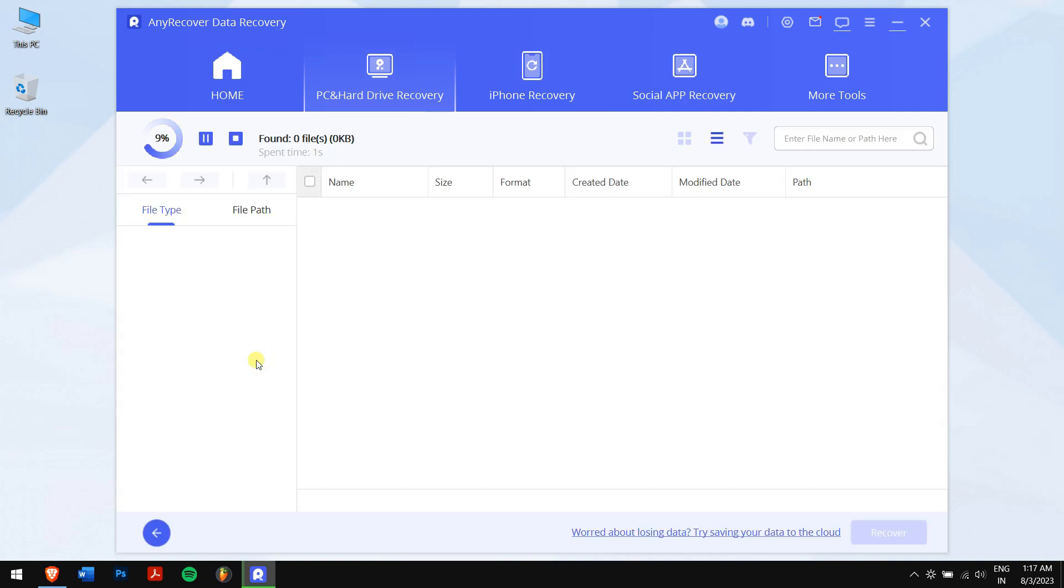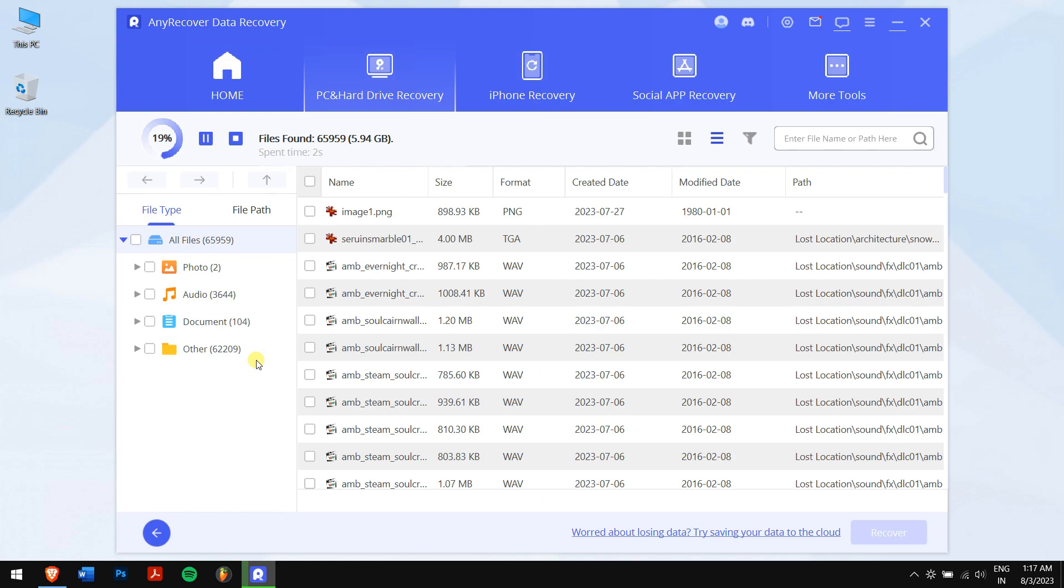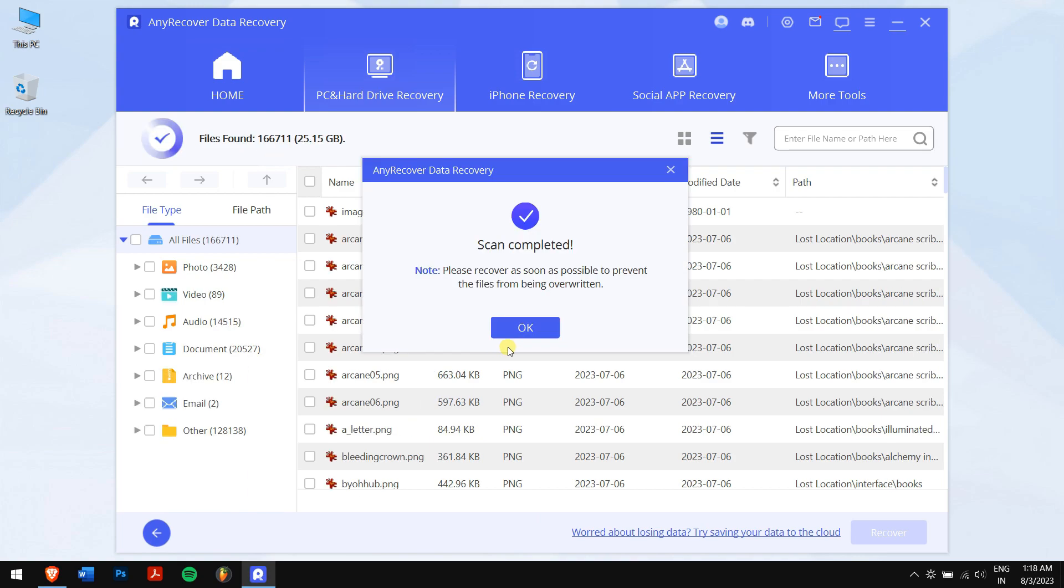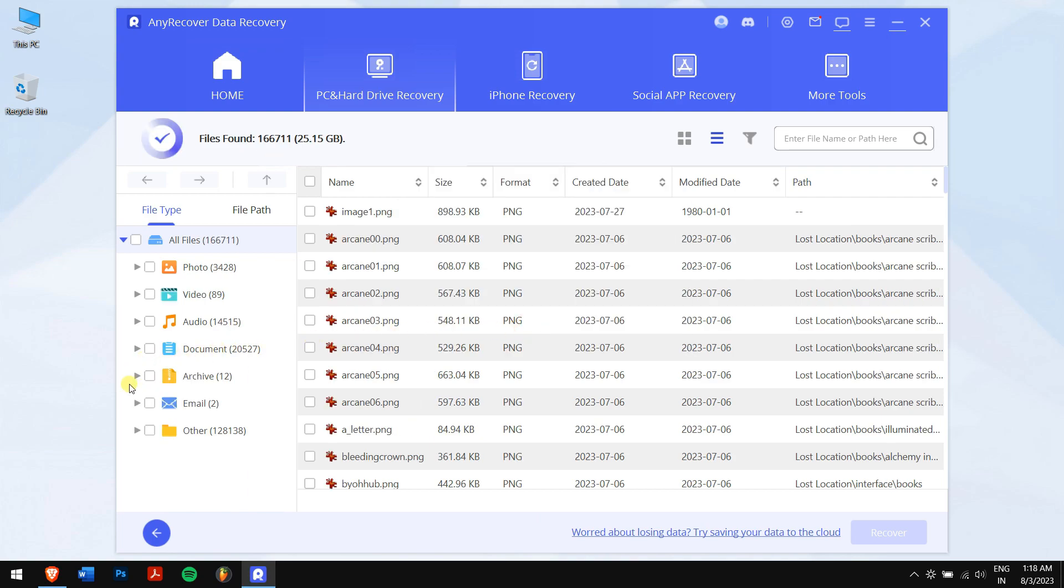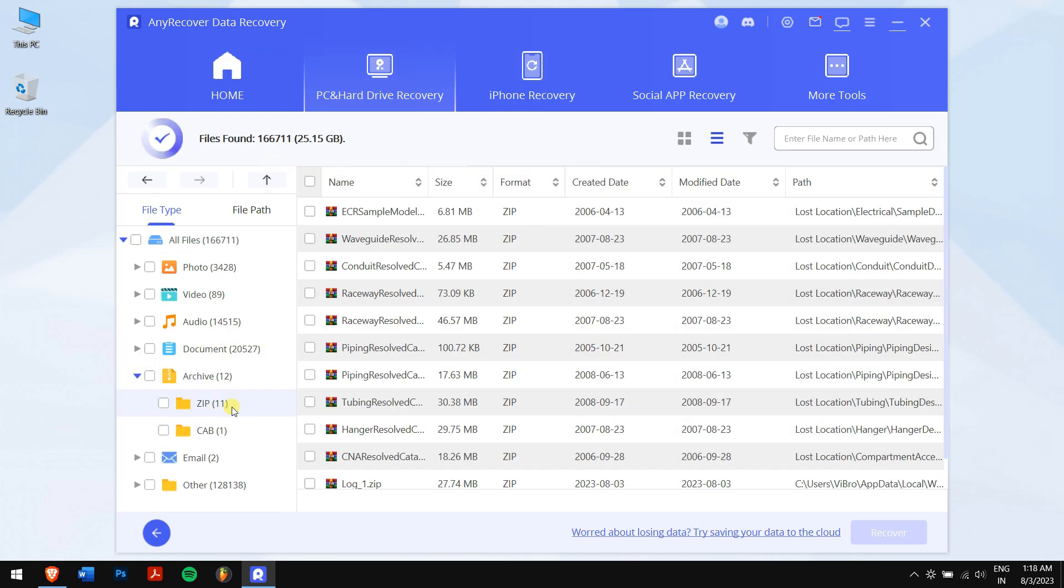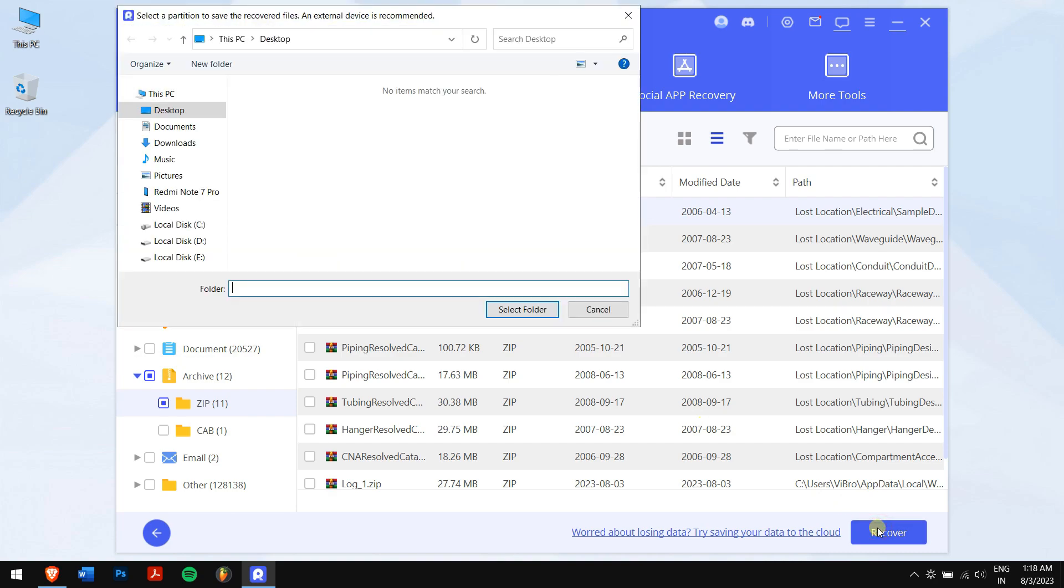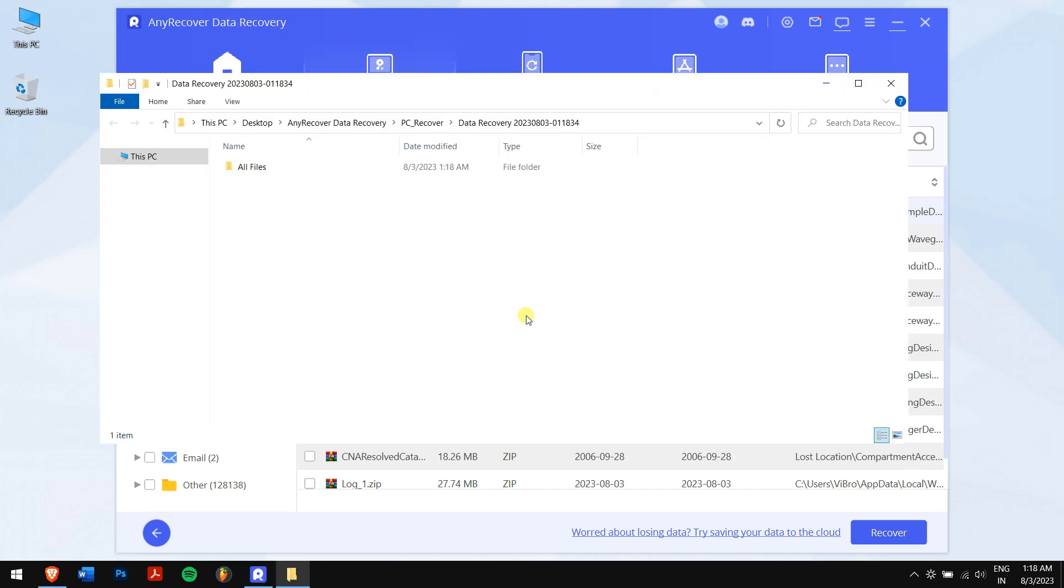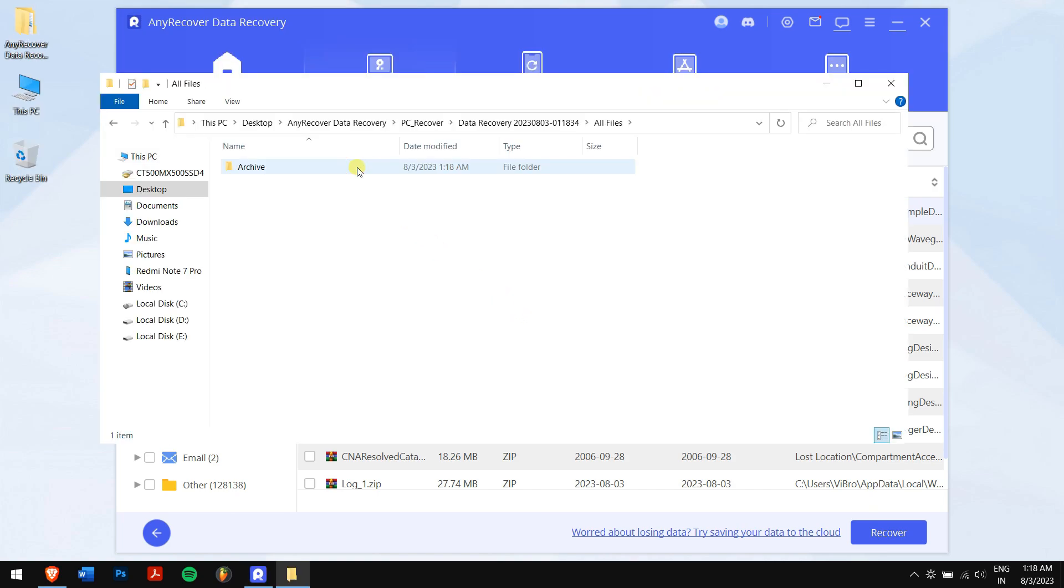Now, AnyRecover will search for all the lost files and data. After the process is complete, I'll select the data that I want to recover and click on the blue Recover button. I'll select the location where I want to paste my recovered files and in this way, you can easily recover lost data from any storage device.